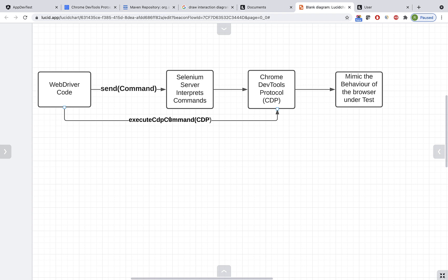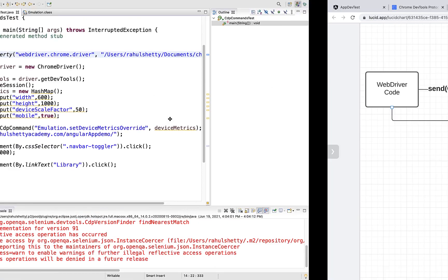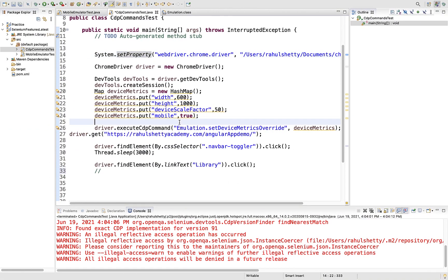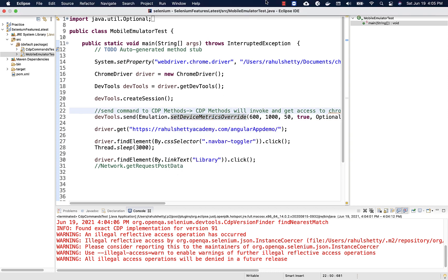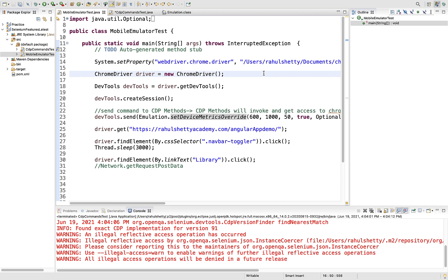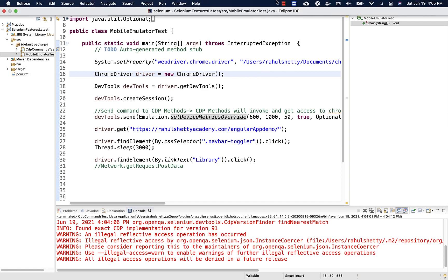In the next lecture we will mimic the behavior of the browser with another feature, just like how you've seen device metrics in this lecture. Thank you and please do subscribe to the Rahul Shetty Academy YouTube channel and stay updated for all the latest updates on QA automation. Bye!